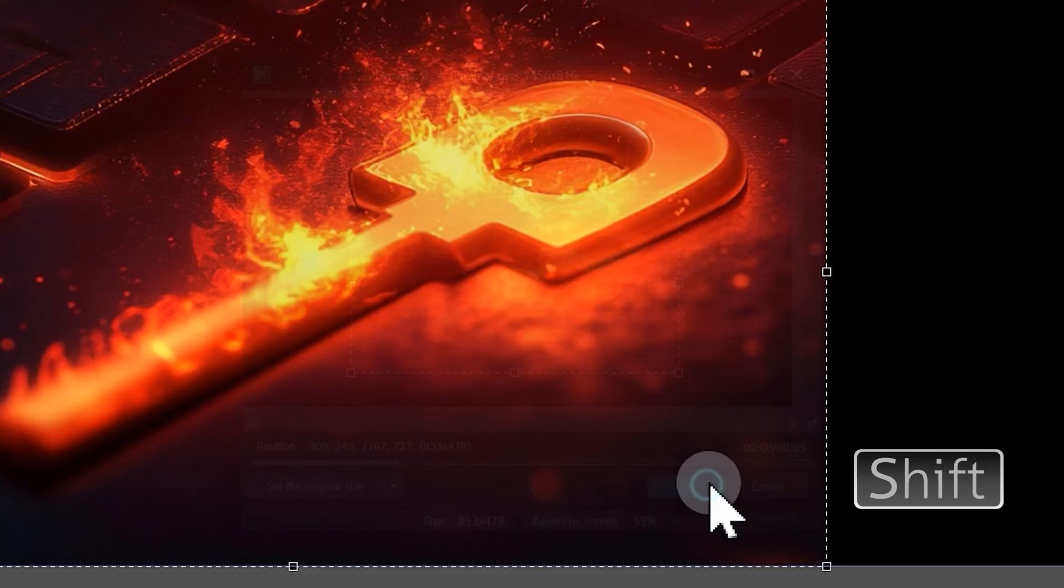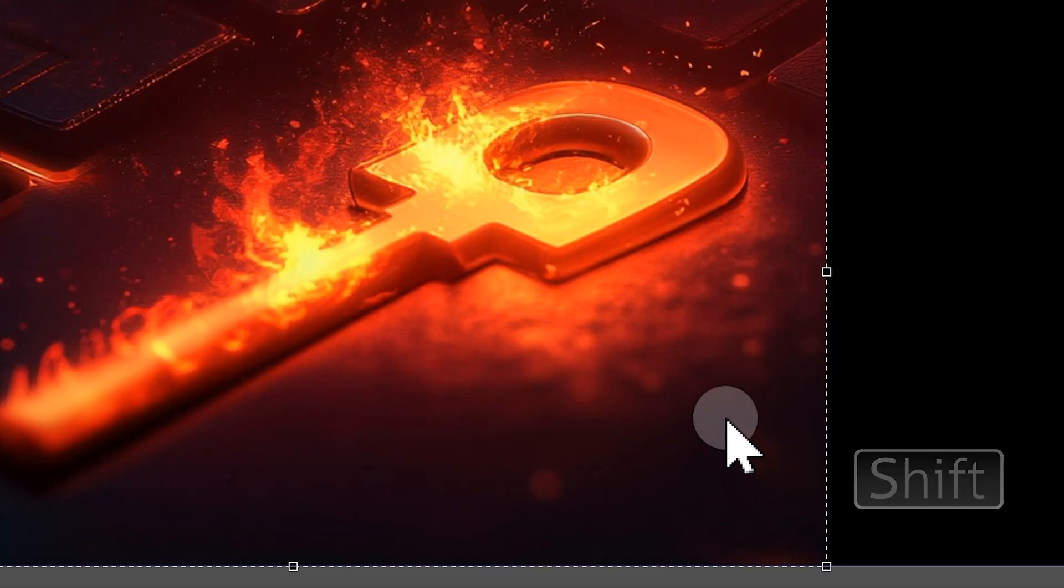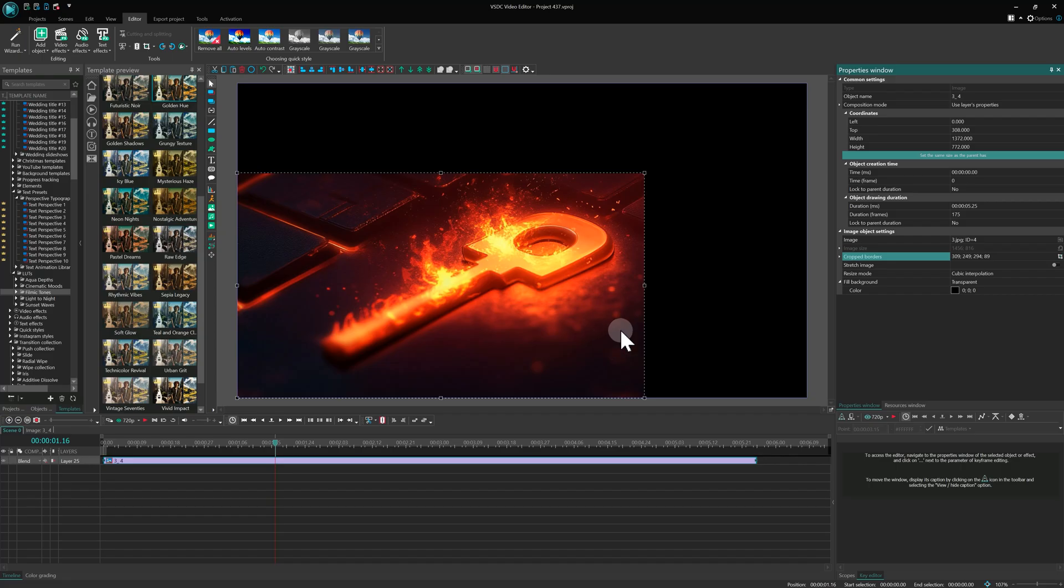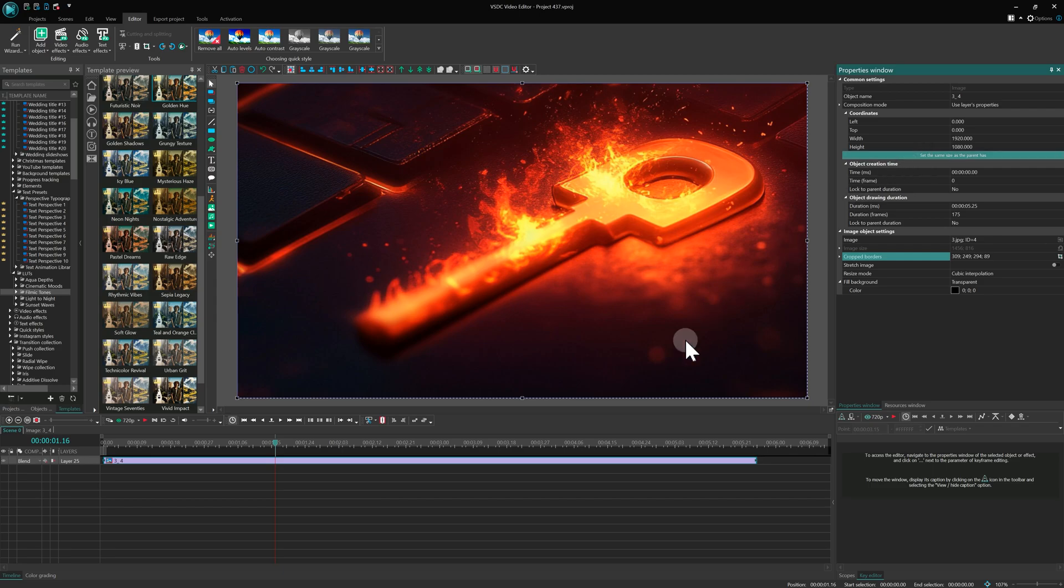If you want to learn more about cropping, check out our video tutorial linked in the upper right corner.